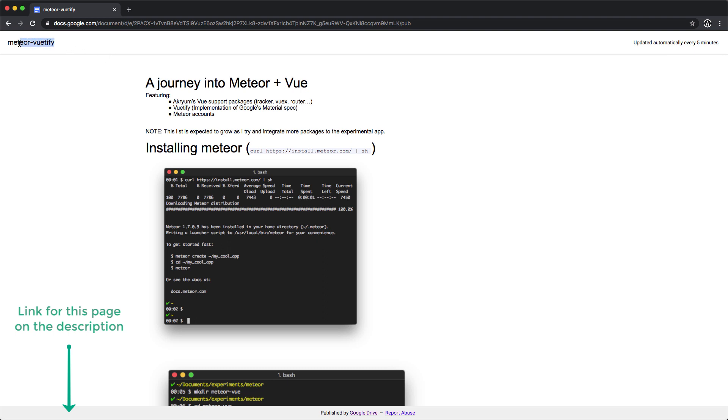You can tell over here that I actually used Vuetify, which is a component library based on Google's material design.